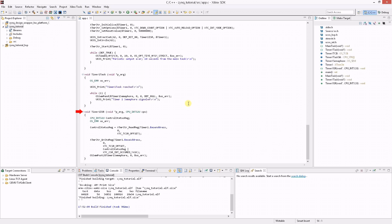The ISR function takes as arguments a void pointer as well as the CPU ID of the interrupt source. Inside the ISR, the timer interrupt is cleared and then the timer semaphore is posted.